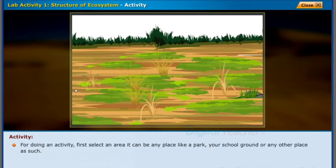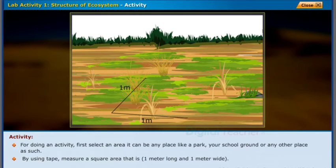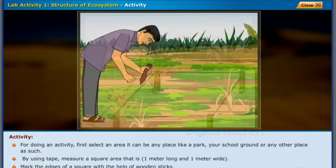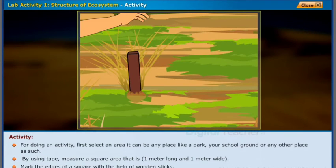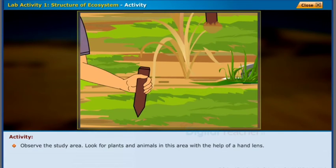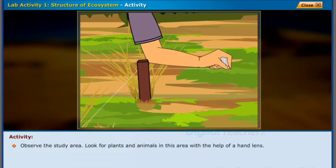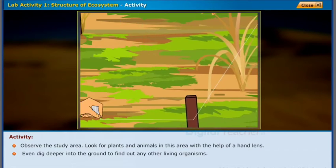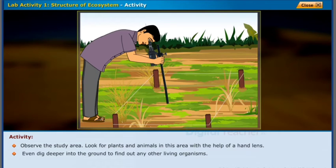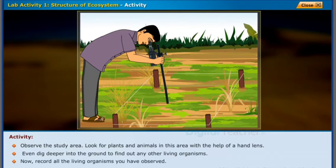First, select an area — it can be any place like a park, your school ground, or any other place. Using a tape, measure a square area that is one meter long and one meter wide. Mark the edges of the square with the help of wooden stakes. Observe and study the area, looking for plants and animals with the help of a hand lens. Even dig deeper into the ground to find out any other living organisms, and record all the living organisms you have observed.